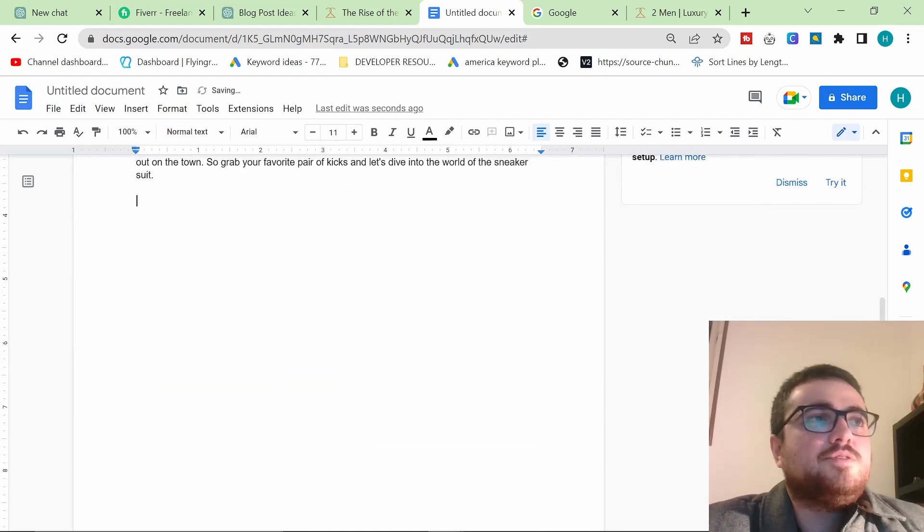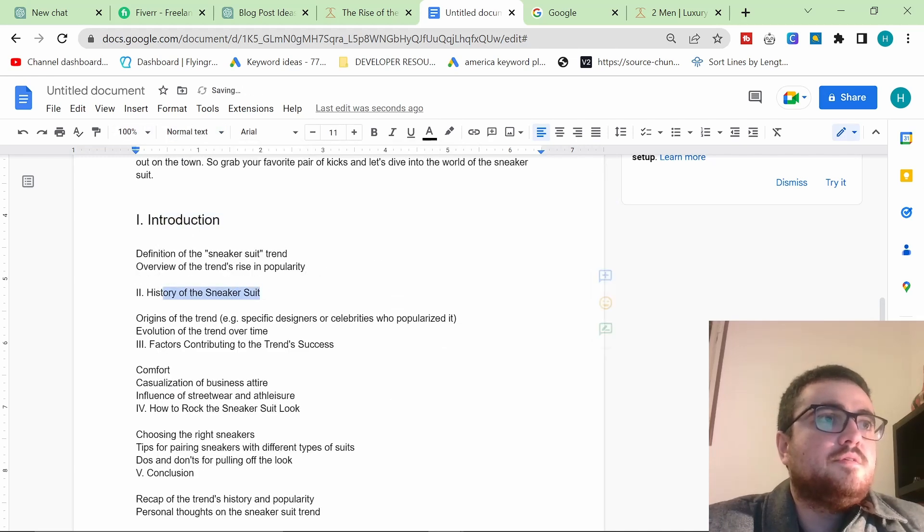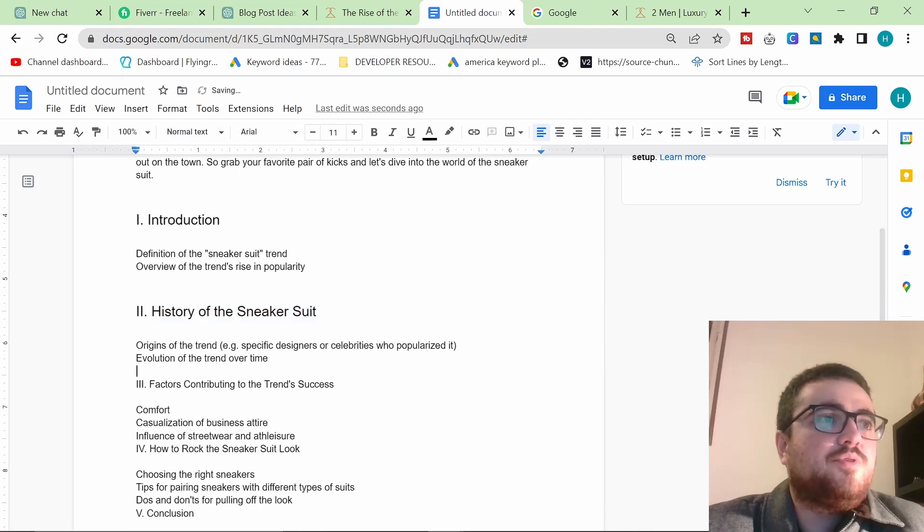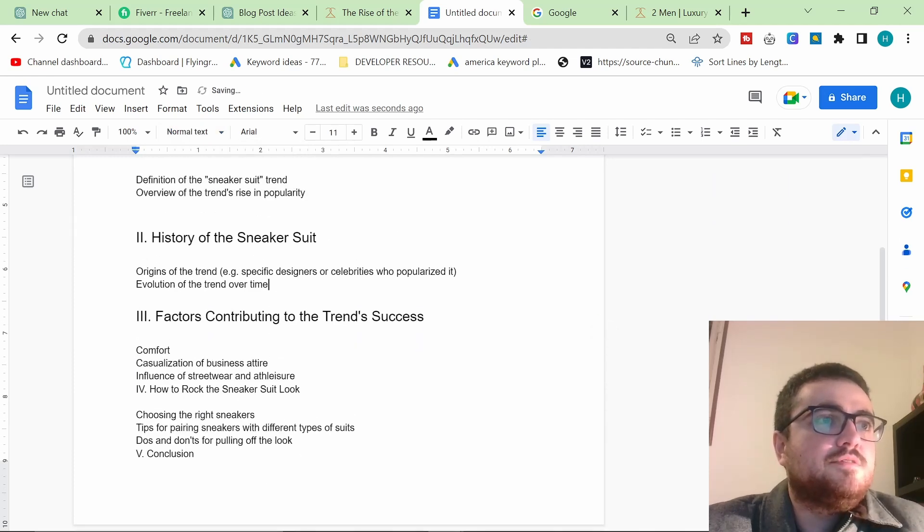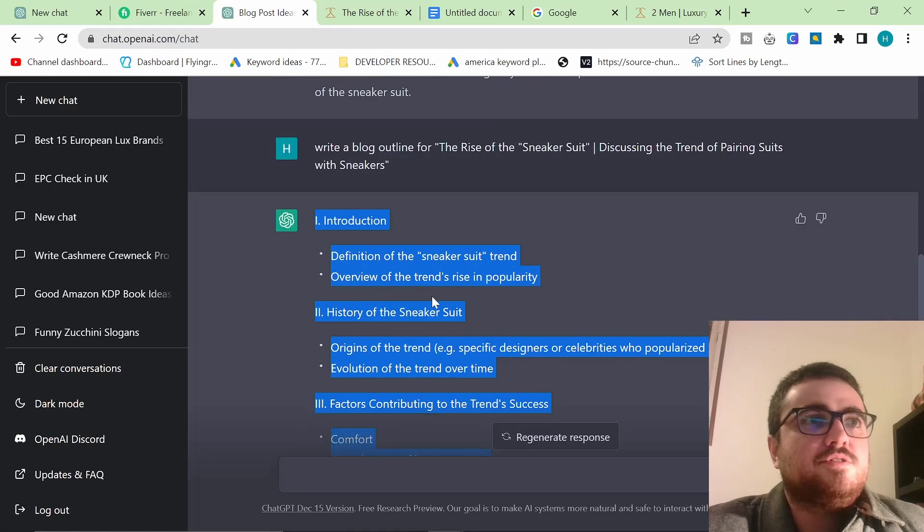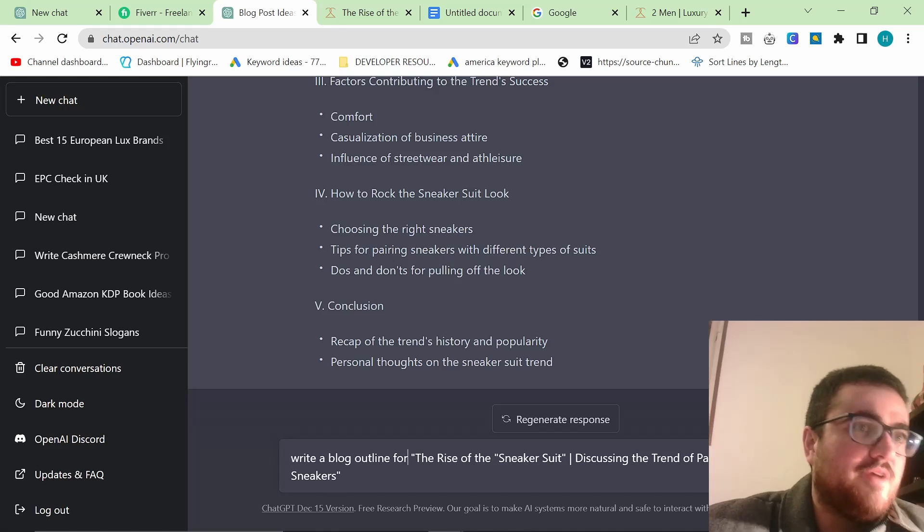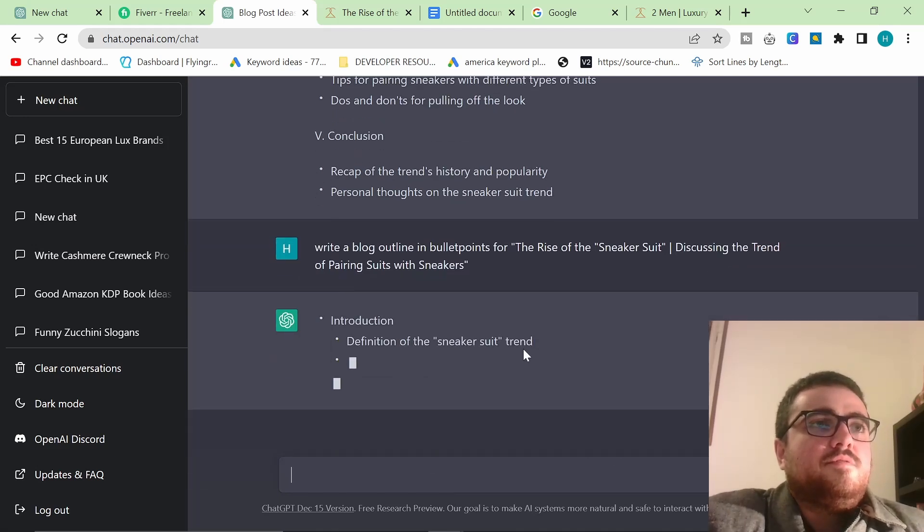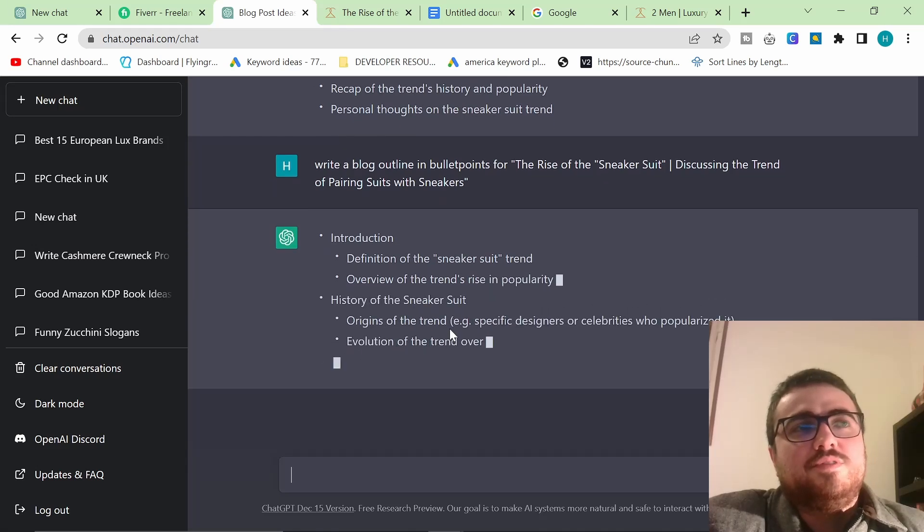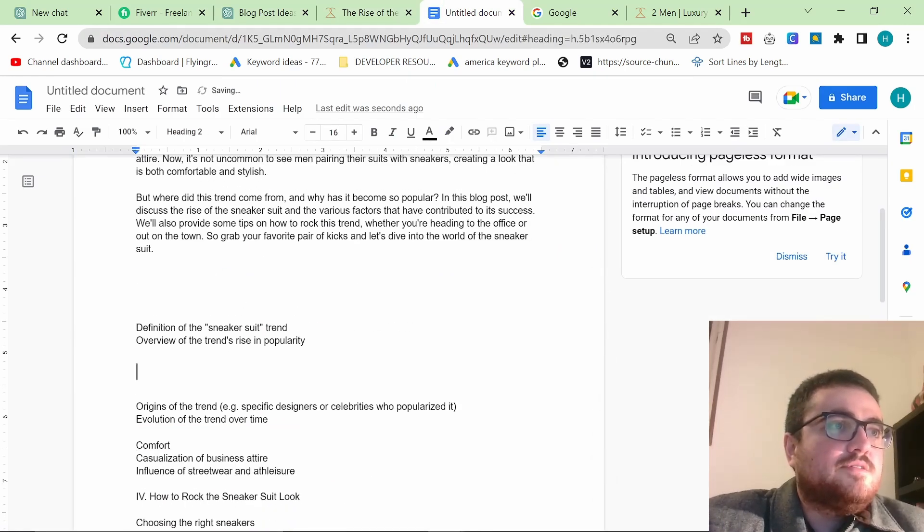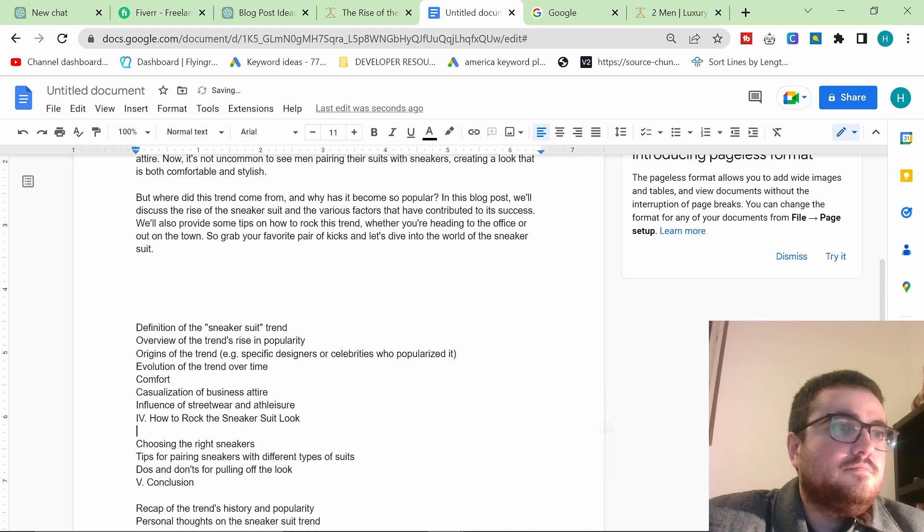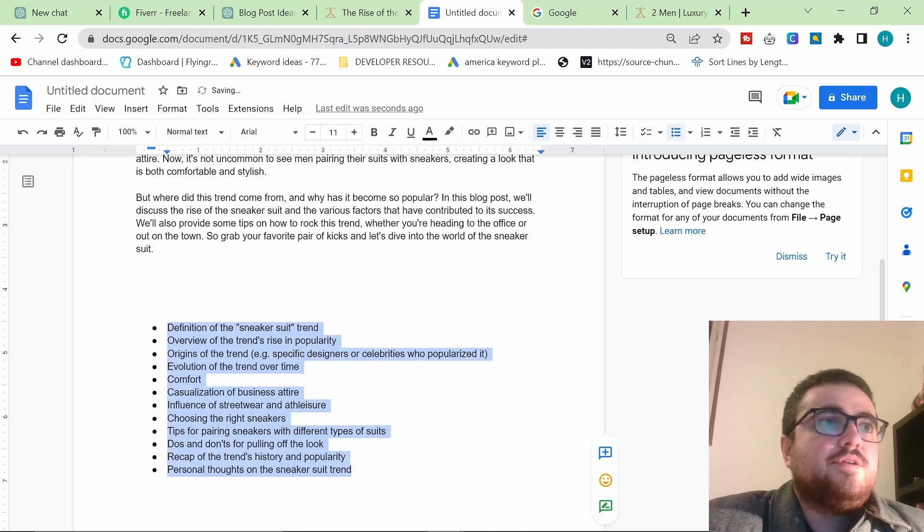So what we can do now is continue with the same theme. The rise of the sneaker suit discussing the trend of pairing suits with sneakers. And we can write, write a blog outline for, and we'll just hit control V and press enter. So this should now give me an outline. Look at that. There's no way it's this good. This tool is better than Jasper, which costs like infinitely more because this is free. I forgot to say this is free. I can't believe this is free.